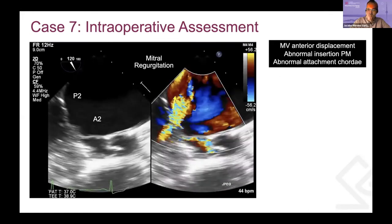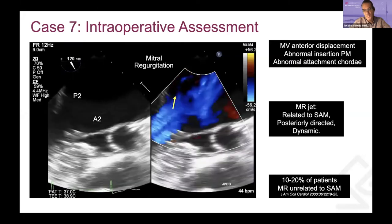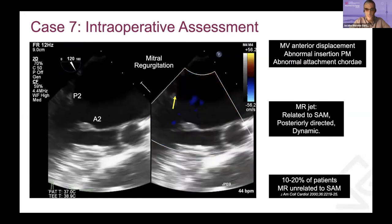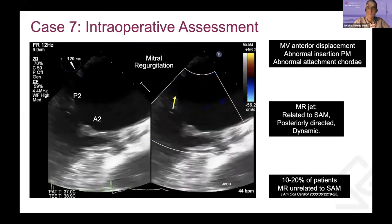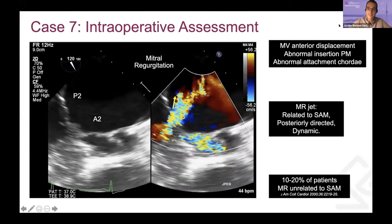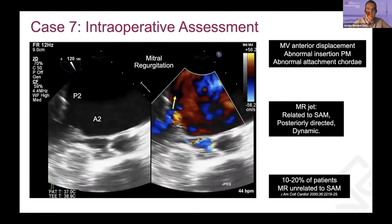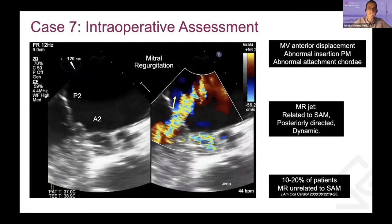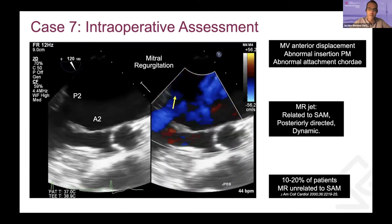The three main characteristics of the jet related to SAM: it's always posteriorly directed and dynamic, with a Venturi effect of the anterior leaflet getting trapped into the LVOT. You'll have an anterior valve that is abnormally displaced, and an abnormal insertion of the papillary muscles with abnormal attachment. Remember, in all these cases, there is up to 10 to 20% of patients in whom the MR is not related to SAM.